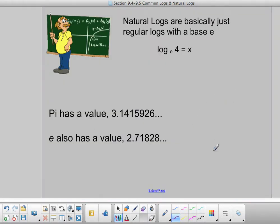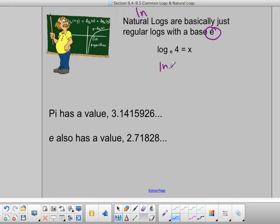The next thing we're going to talk about is natural logs. The common log is when you use just 'log'; natural log is when you use the LN button. They switch around the N and the L for natural log, so LN is the natural log on your calculator. Natural logs are regular logs but they are base e — so log base e is the same as the natural log.